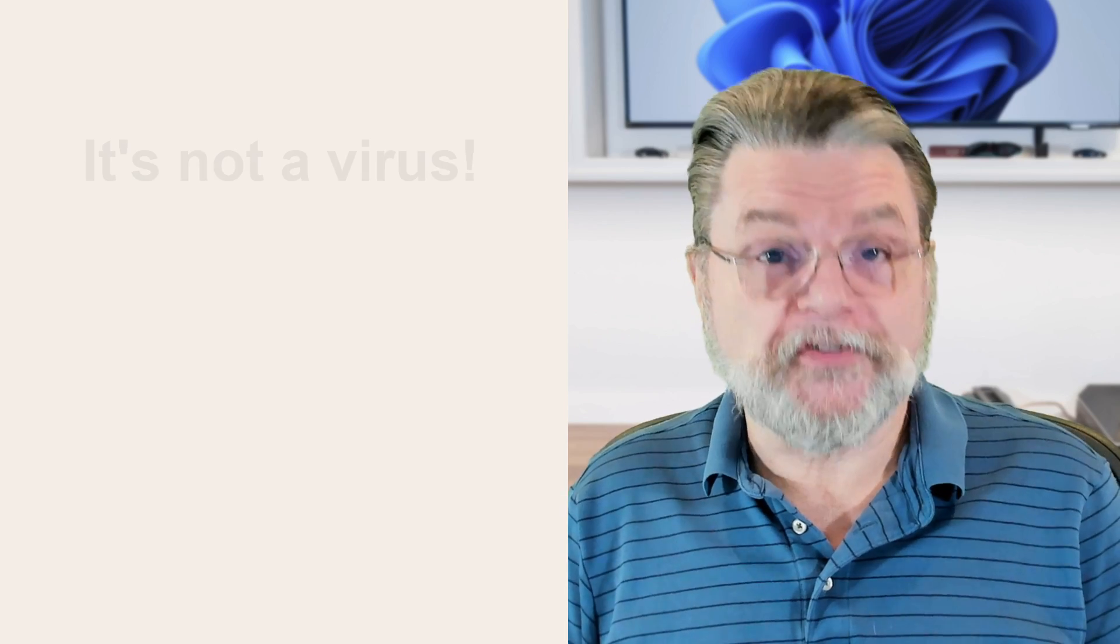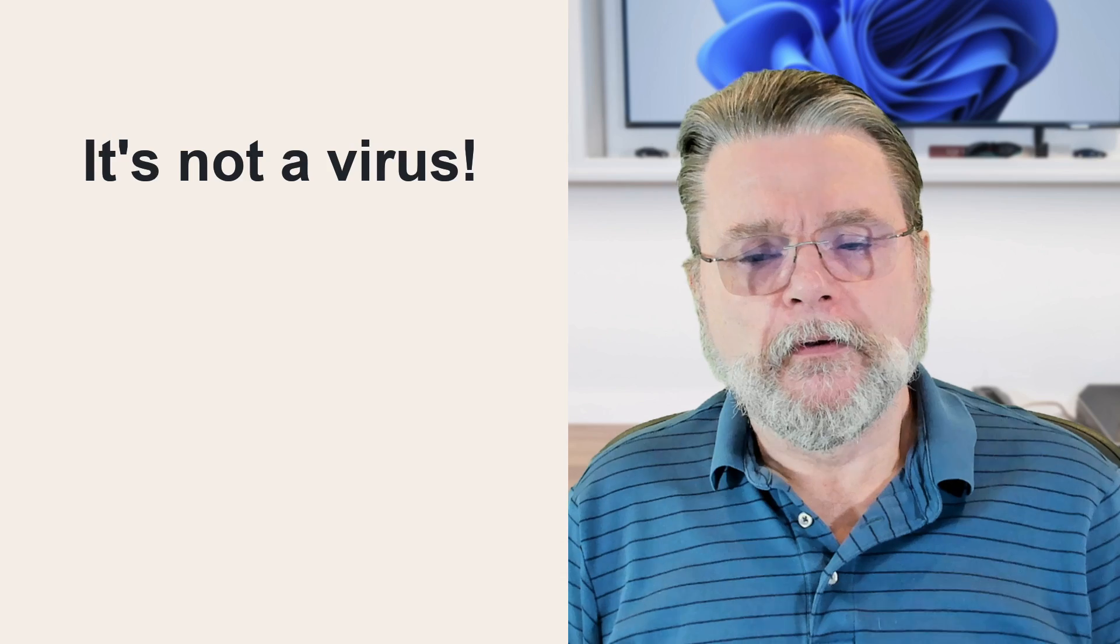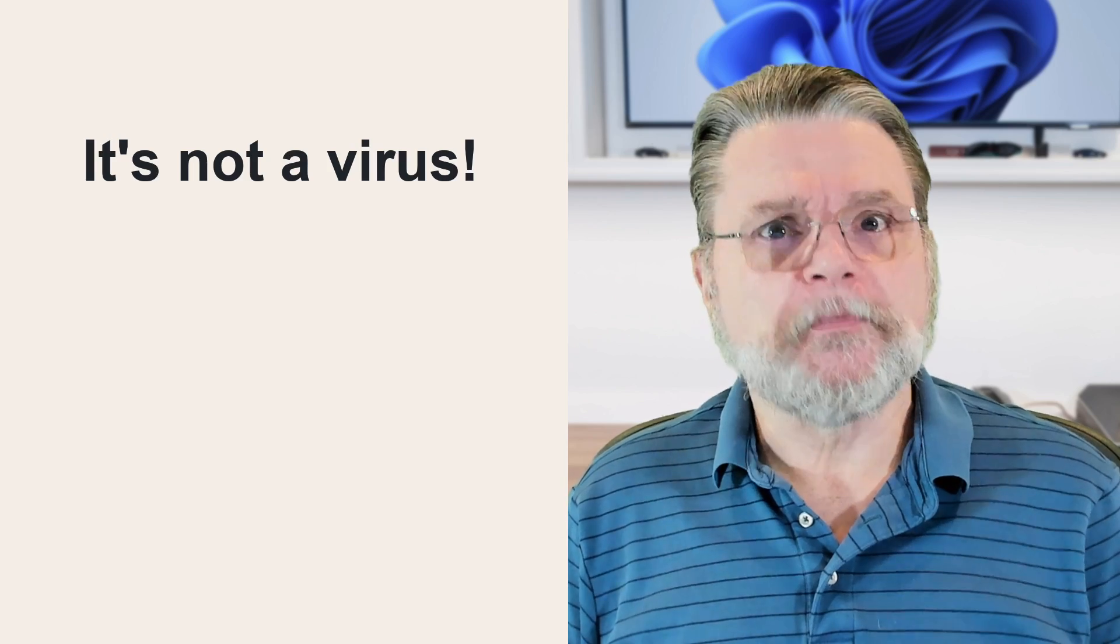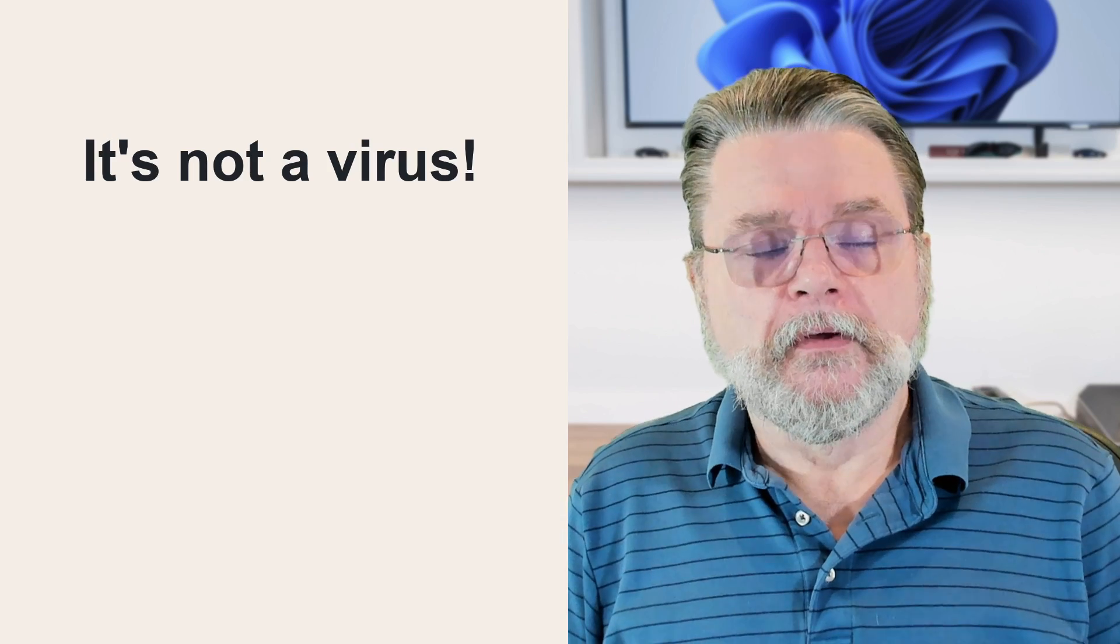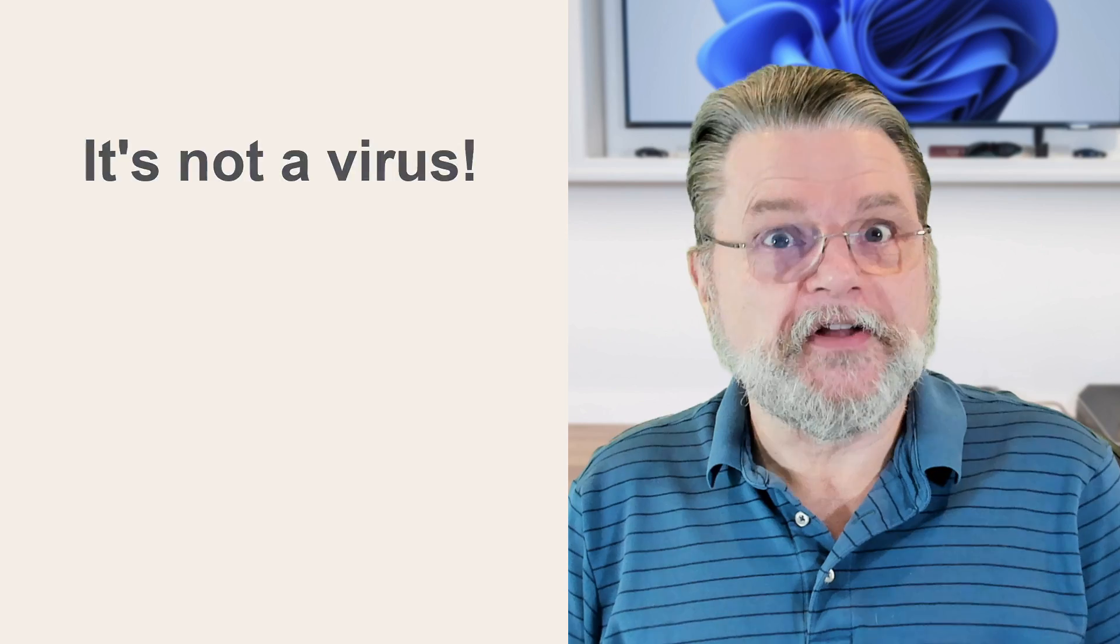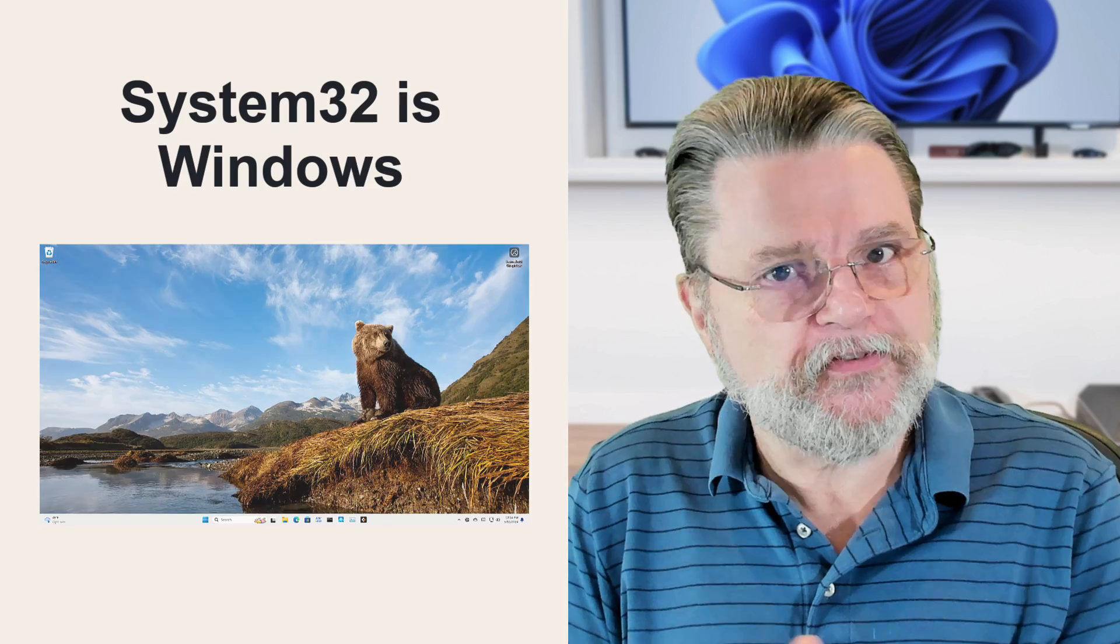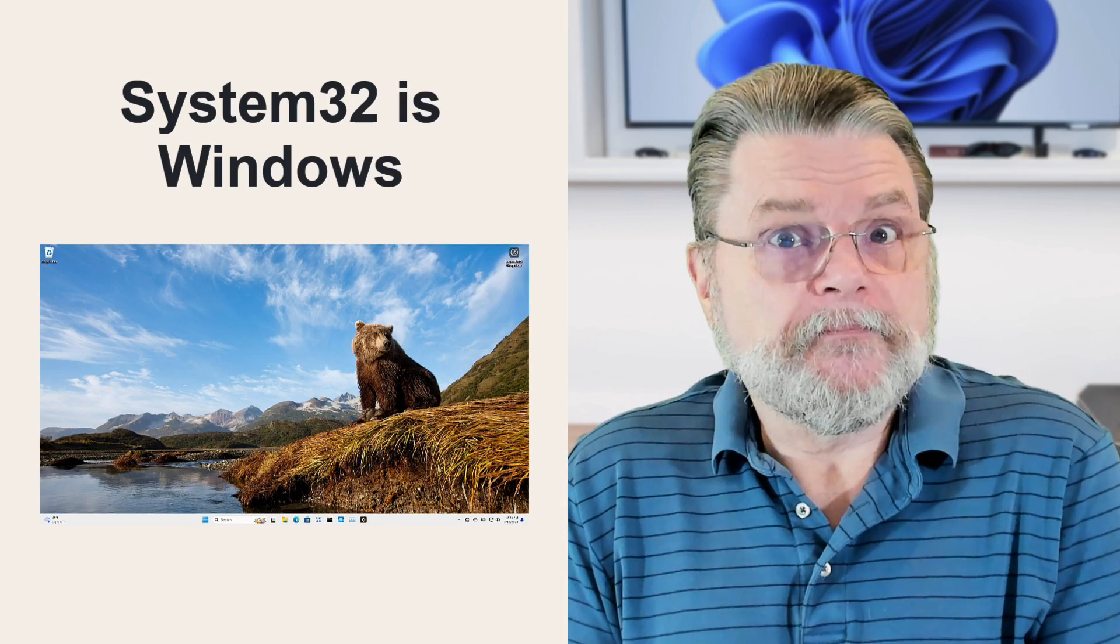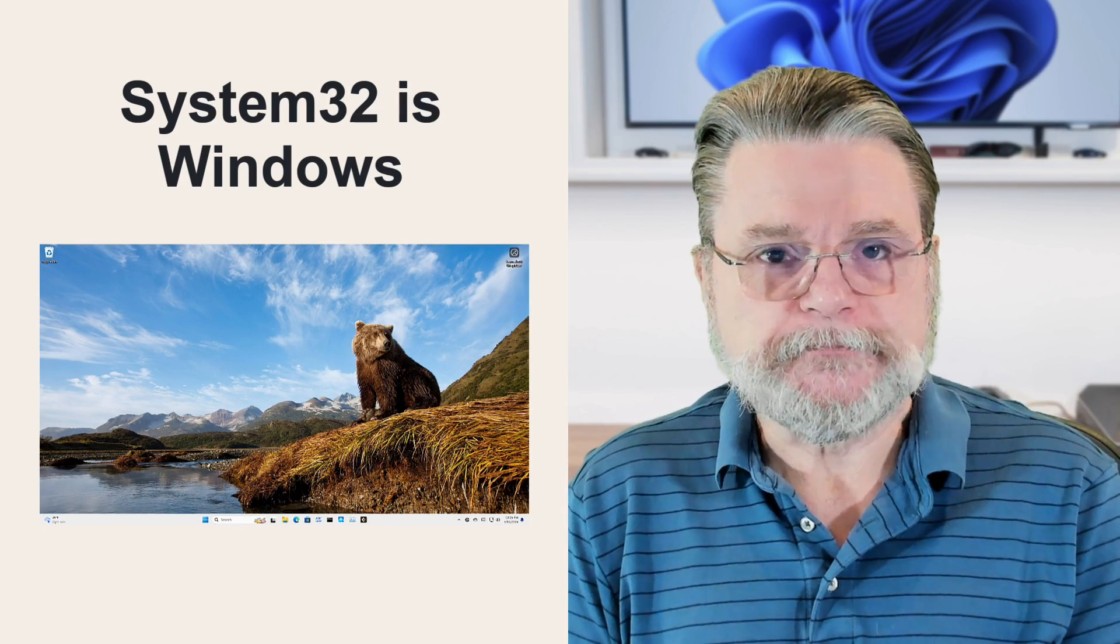People are being told apparently to delete System32 because it's a virus or for other reasons. Well, the fact is System32 is Windows. Deleting System32 is essentially deleting Windows. So yes, there are people who probably consider Windows a virus. I'm not going to argue with them, but they are basically either trolling or pranking their friends into essentially destroying their Windows installation.